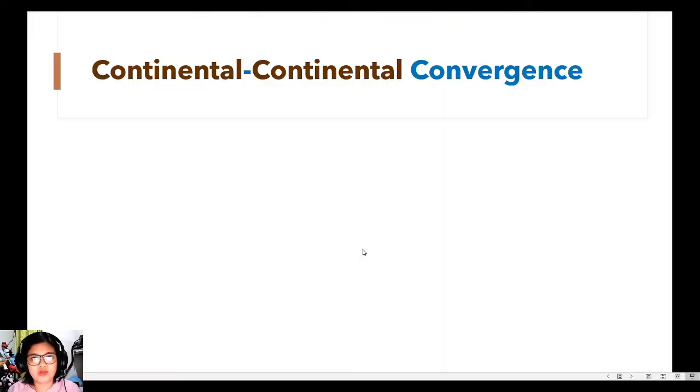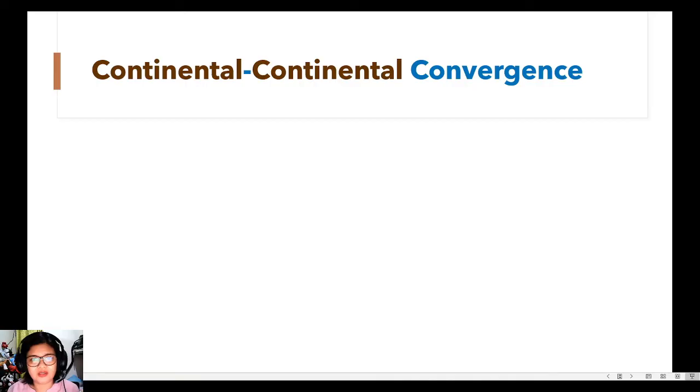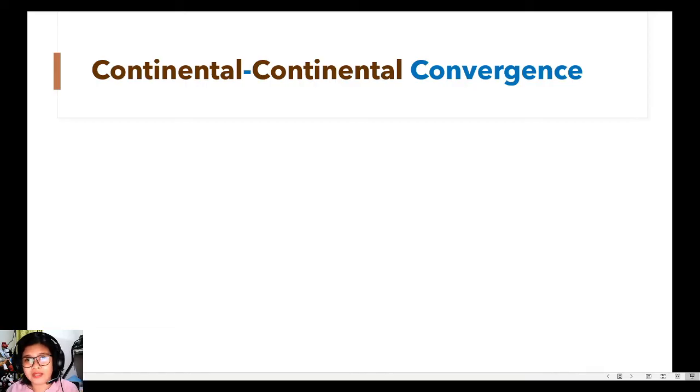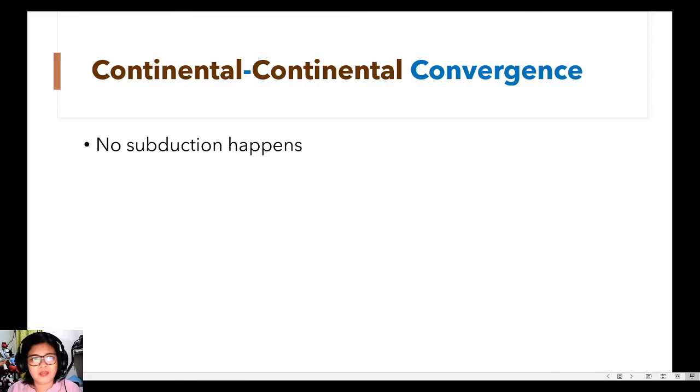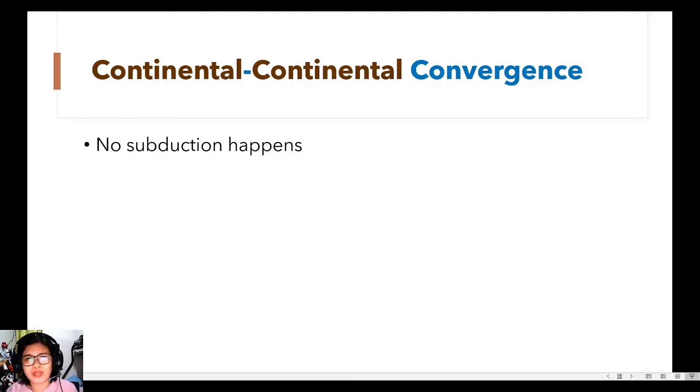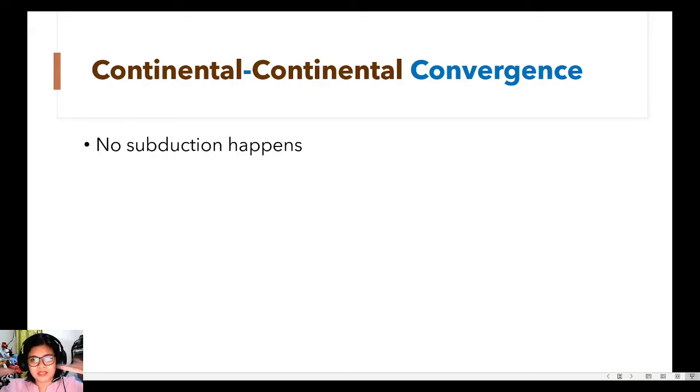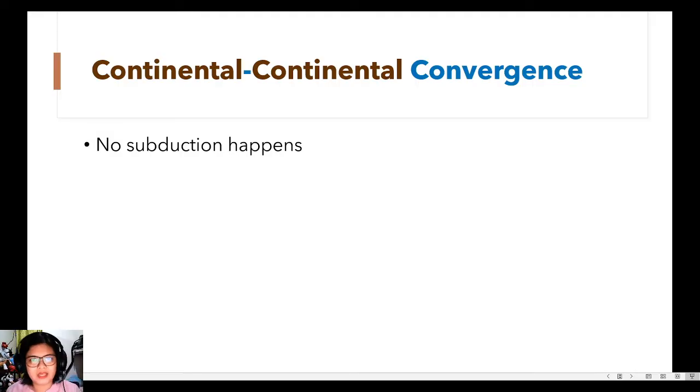Finally, we will go to the last part of this discussion, which is all about the continental-continental convergence. As the title implies, continental-continental convergence is the convergence between two continental plates. Now, because the two plates that are moving towards each other are both continental, which are less dense compared to an oceanic plate, therefore no subduction happens. Wala nang papailalim. So pag nag-meet sila, they will just collide and form something in between.